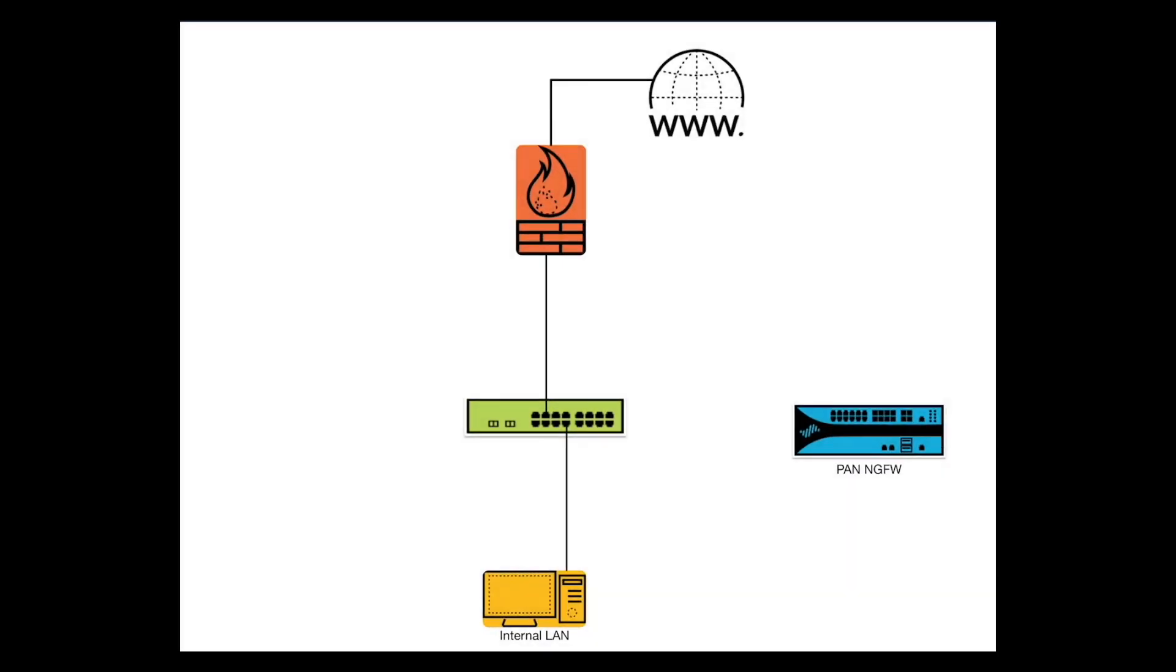Okay, so I put together this diagram to demonstrate the tap mode deployment. It shows an internal LAN connected to a switch which in turn connects to an existing firewall out to the internet.